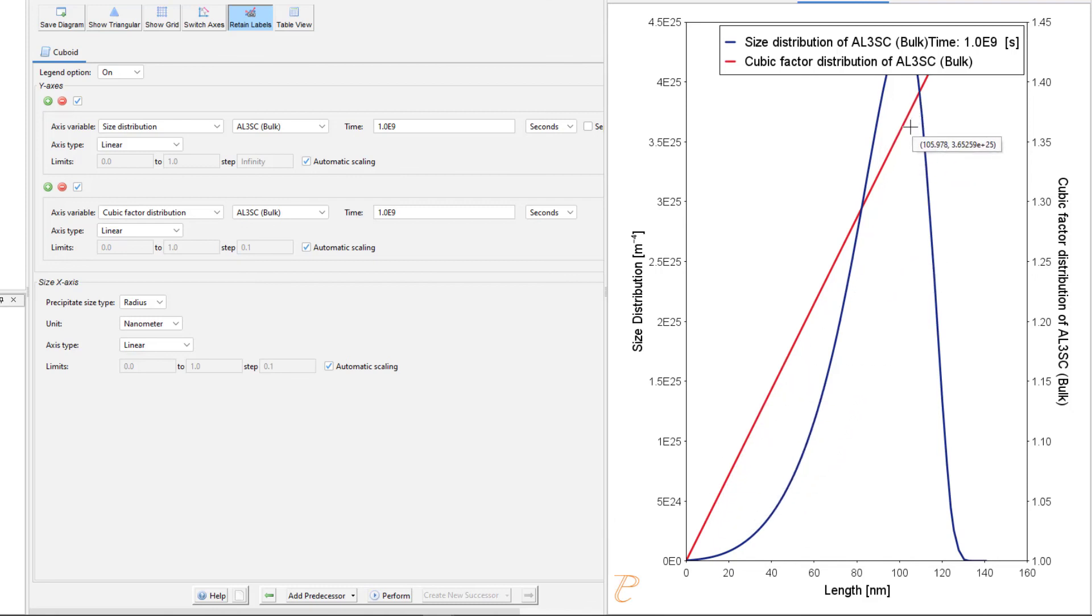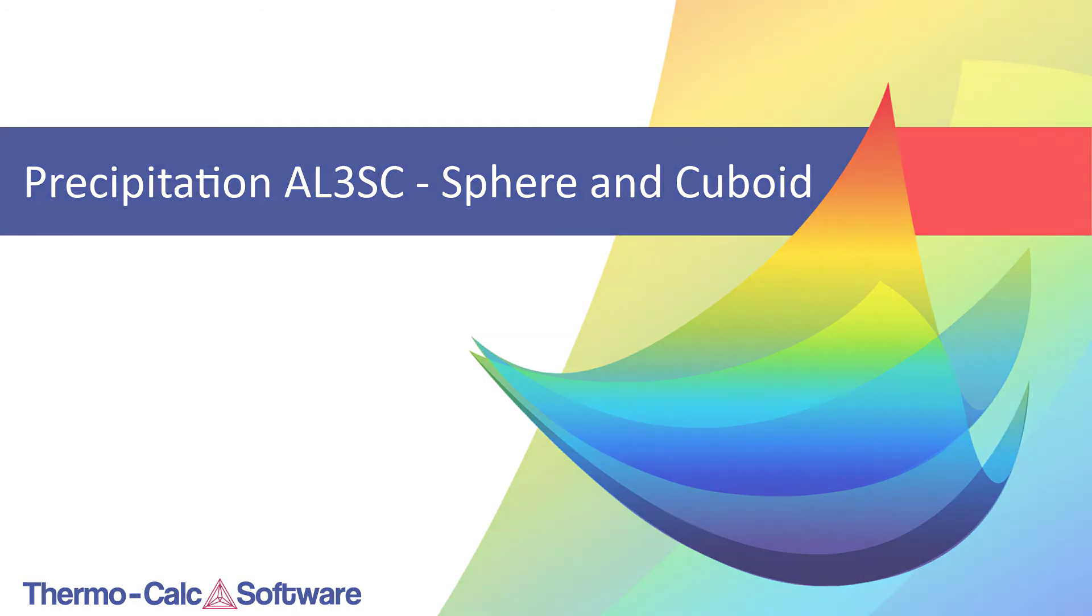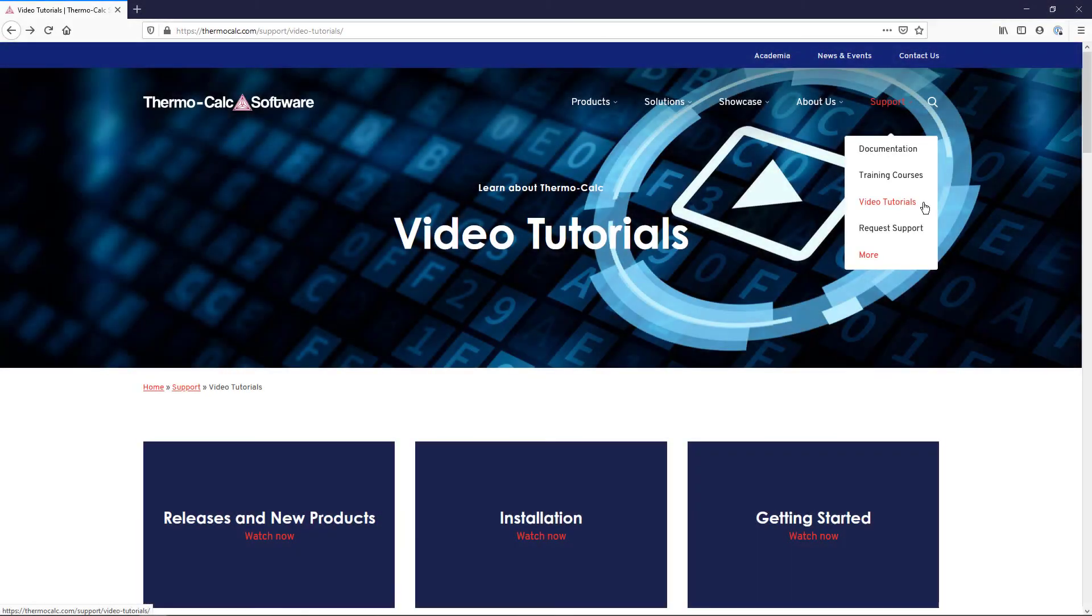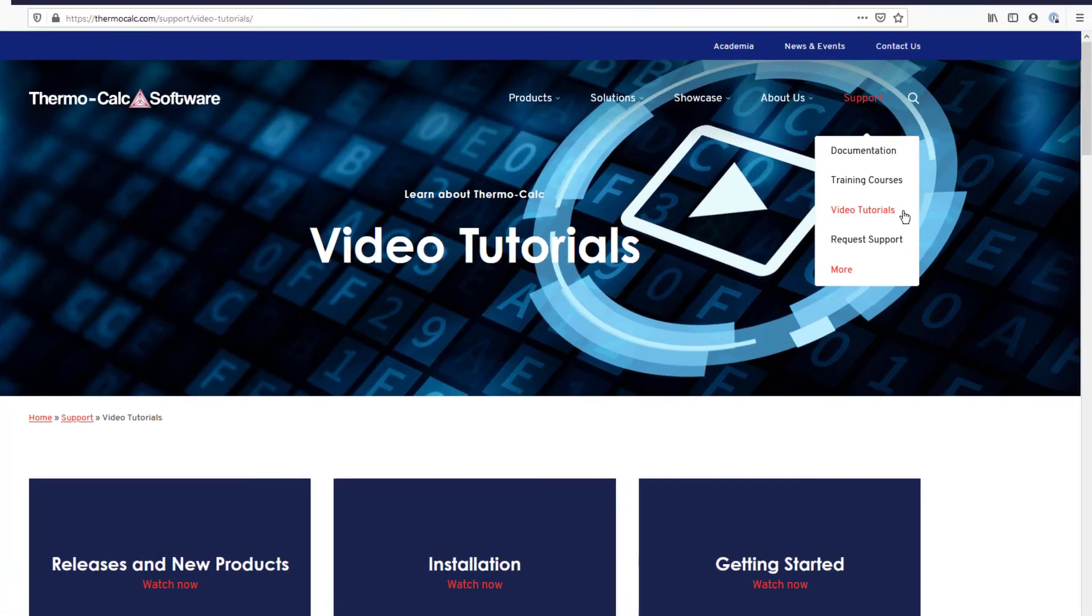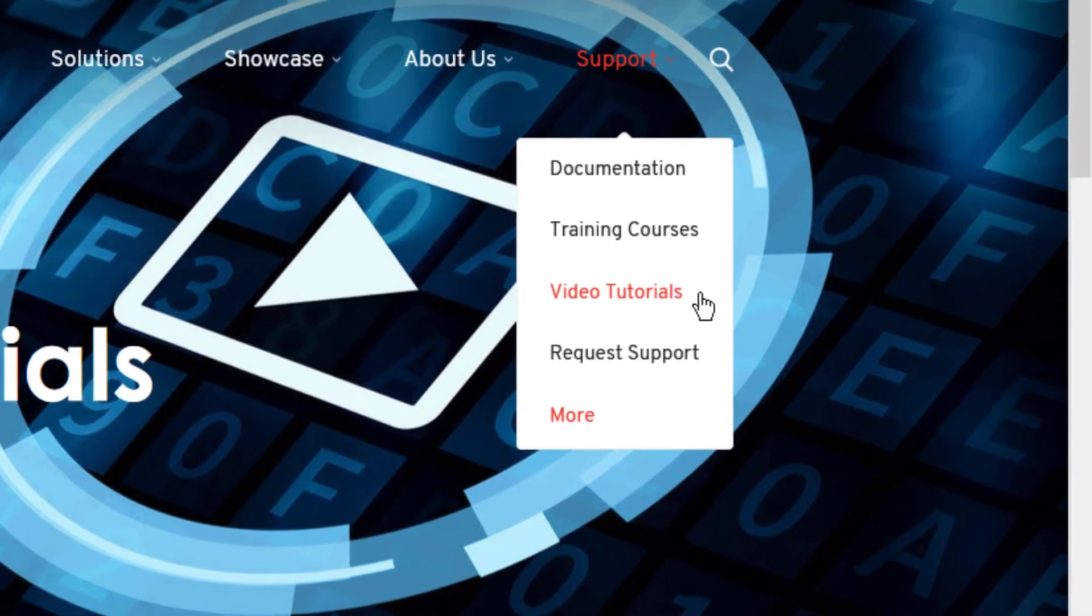We hope you found this video useful. You can learn more about the Precipitation module and other calculation types by watching additional videos on our website at ThermoCalc.com in the Video Tutorials section.